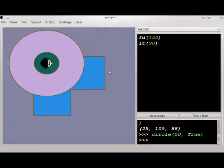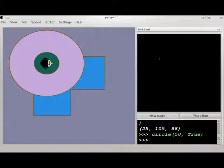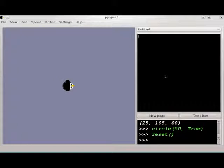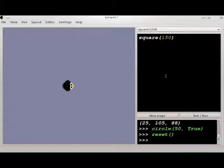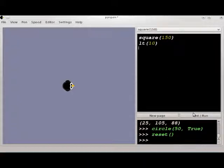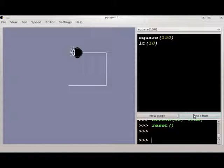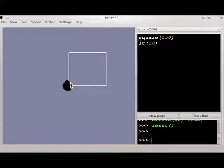Let's use some of this to make a new program. Let's start a new page here in the editor. I'm going to reset, let's say, square 150, and we'll just turn left a little bit. Let's go ahead and fill in that.